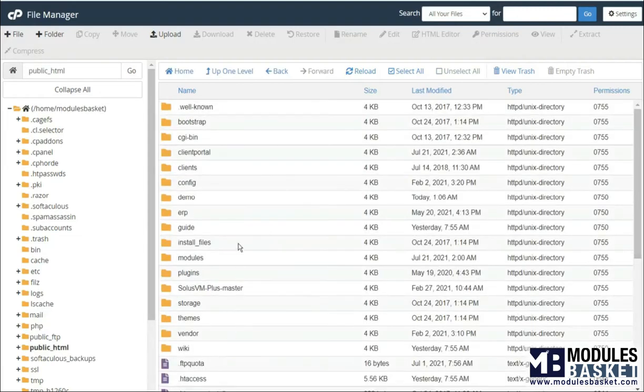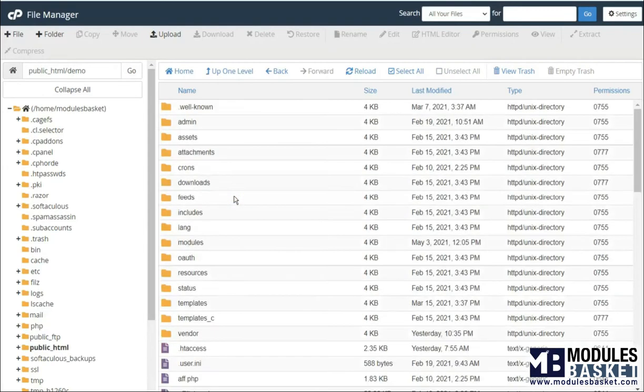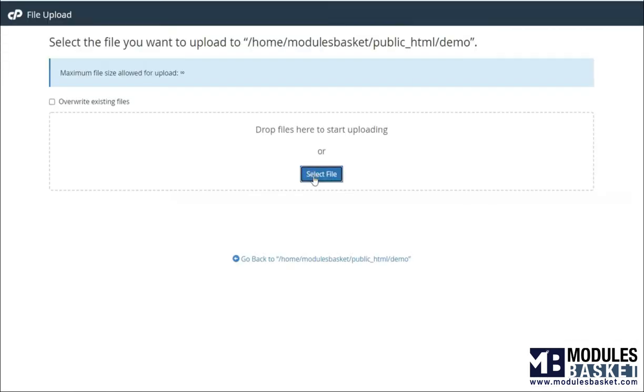Open your WHMCS root folder. Upload your module zip file.